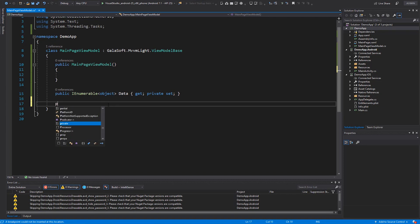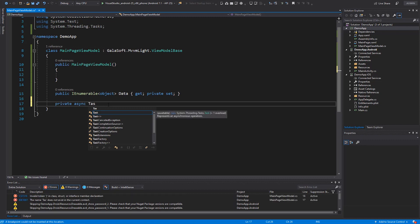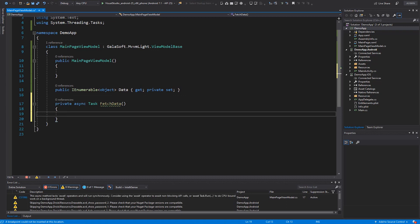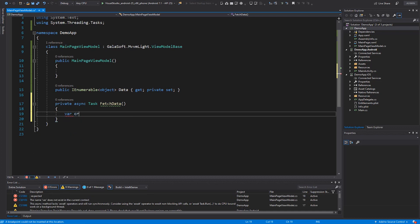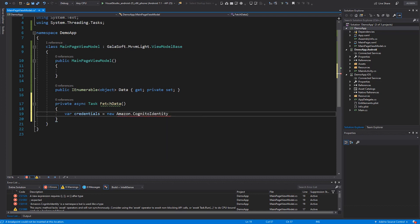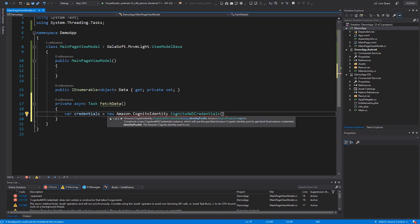Now let's add the code to actually fetch the data. I'll make it a private async task and call it FetchData. This method is going to pull data from DynamoDB and package it into that data property. I mentioned earlier that I won't be able to call DynamoDB without credentials, so let's get some. I'm going to use the Cognito identity library to pull some out of Cognito. Before writing this app, I created a new Cognito identity pool with two roles — an unauthenticated role for anonymous users and an authenticated role for users that have successfully authenticated. I've given the unauthenticated role the ability to access this DynamoDB table. So I'll go ahead and get Cognito AWS credentials.